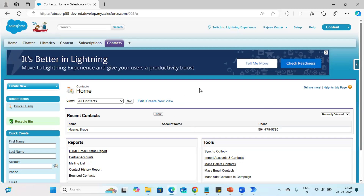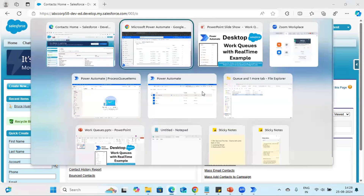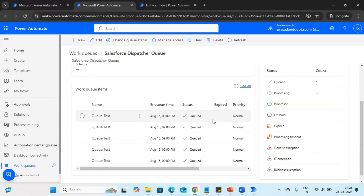In Salesforce, if the same customer detail is already available, it will throw an error as a duplicate record. Our bot is going to check whether the customer already exists. If the customer is not available and the bot is able to create the account, it will update the queue status as success with a comment like 'customer account has been created.' If the account already exists, we will mark that record as a business exception with an appropriate comment.